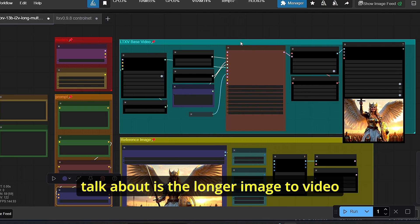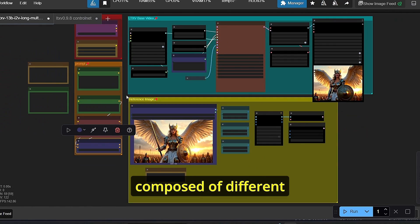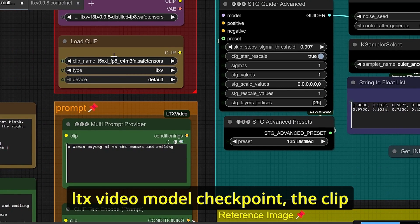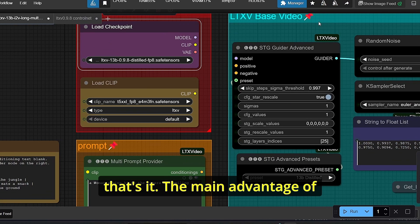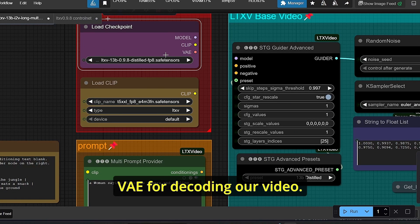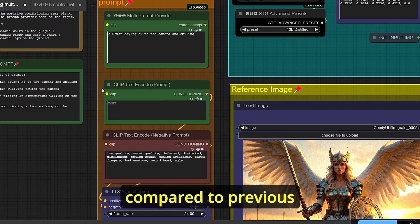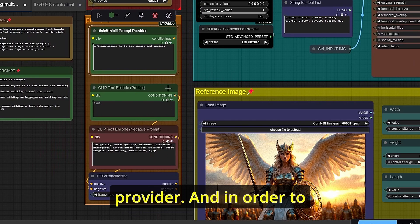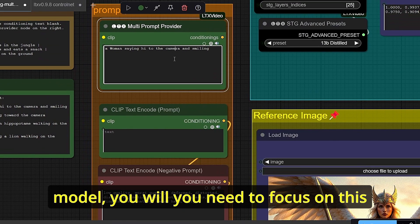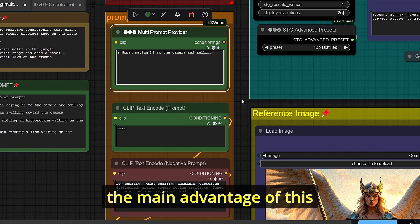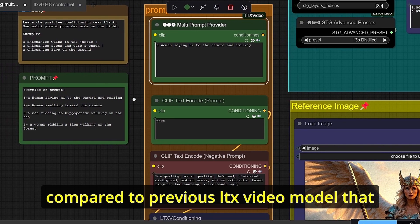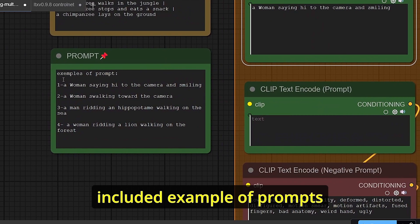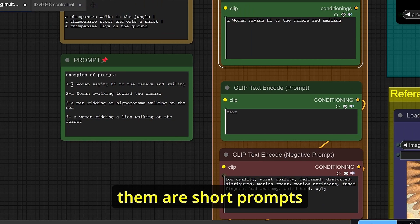The next workflow is for longer image-to-video generation. It's a simple workflow with a few main groups. For models, you only need the load checkpoint node for the LTX video model and the CLIP loader for the T5-XXL — the model includes a built-in VAE for decoding. For the prompt section, there's a small difference from the previous workflow: we have the CLIP text encoder and also a multi-prompt provider. This new model only uses short prompts compared to the previous LTX video model, which required complex prompts for image-to-video generation.